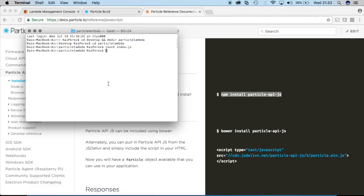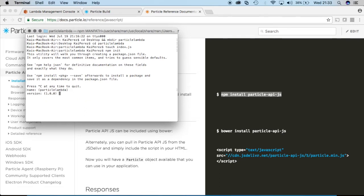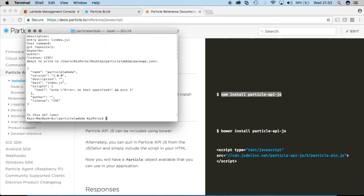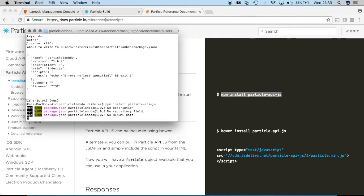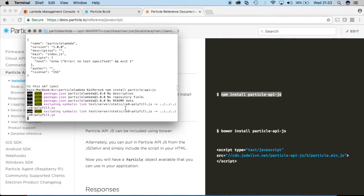So back in the terminal in that directory where our particle lambda function is, I will first run npm init to create a npm program, something that we can start writing some dependencies to. And then I'll paste whatever I copied there. So npm install particle API.